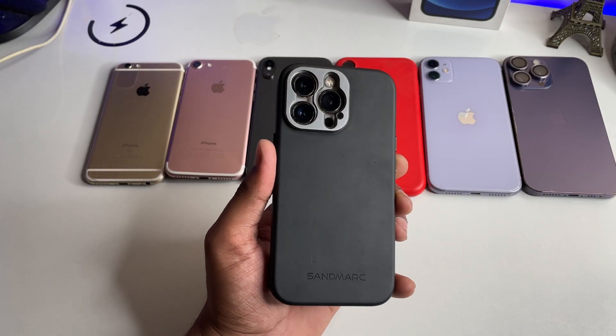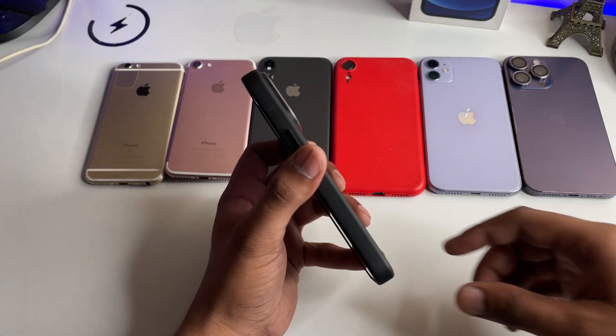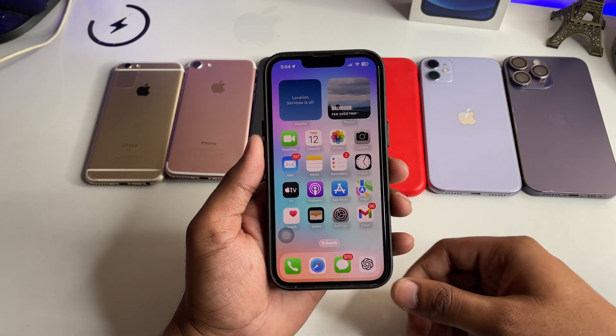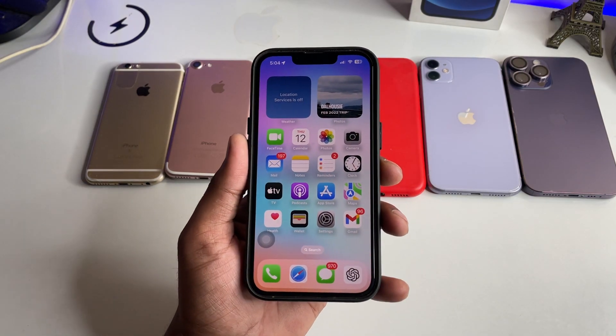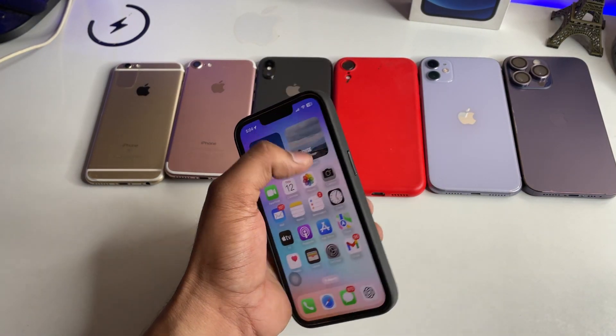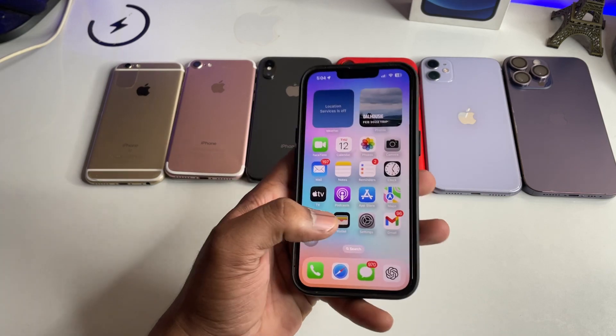Hi guys, welcome back to my channel. In this video I'm going to show you how we can use multiple WhatsApp apps in our iPhone. You guys can see here, this is my iPhone 13 Pro.